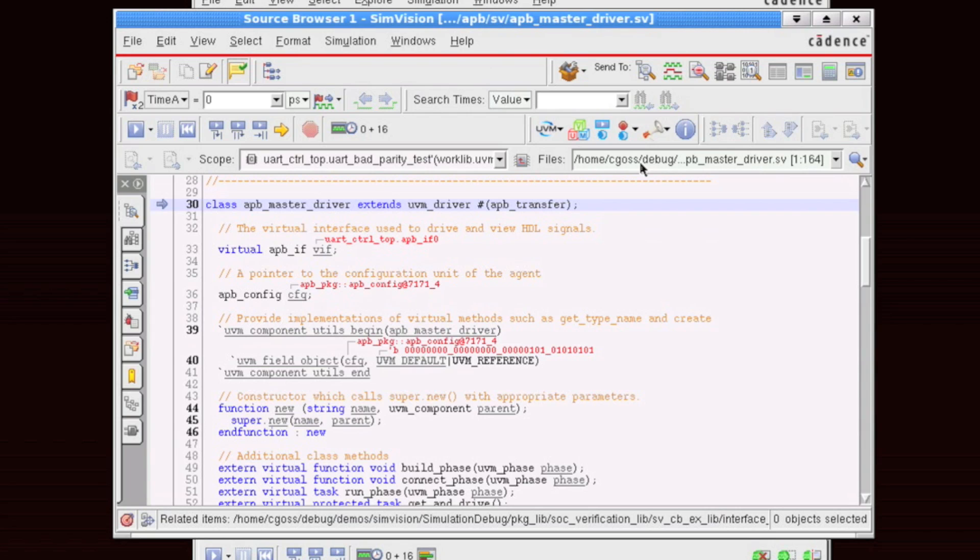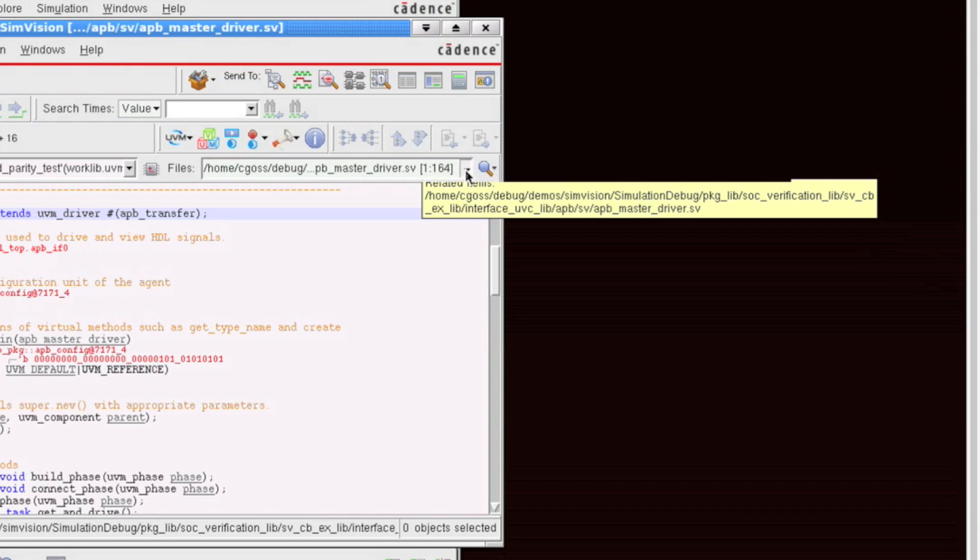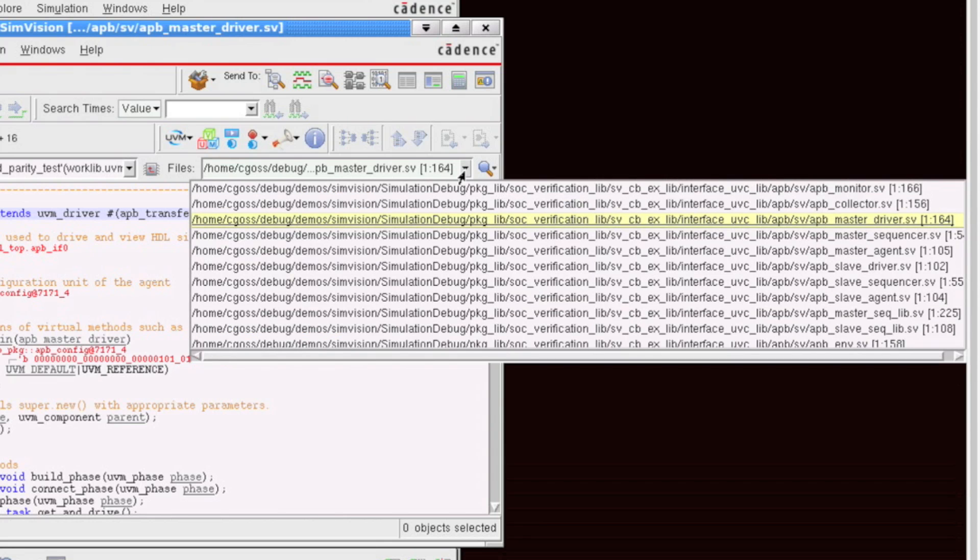There's also the files dropdown, which shows us related files to this particular file that we're debugging.